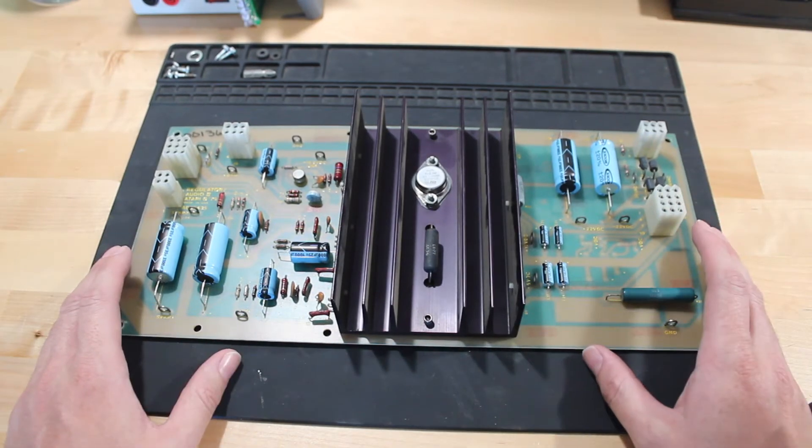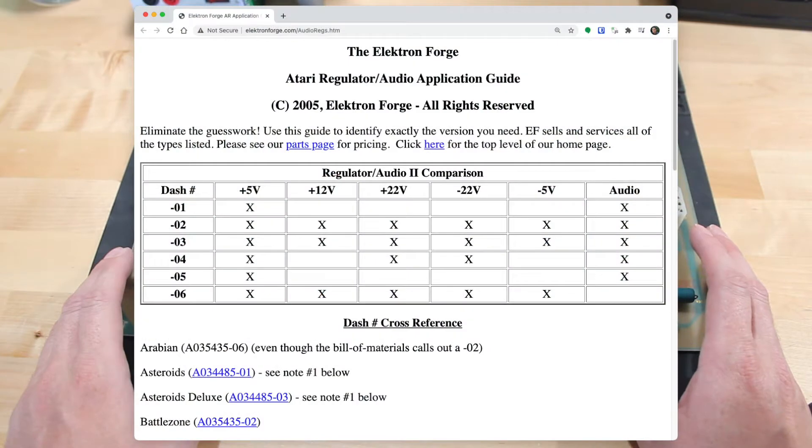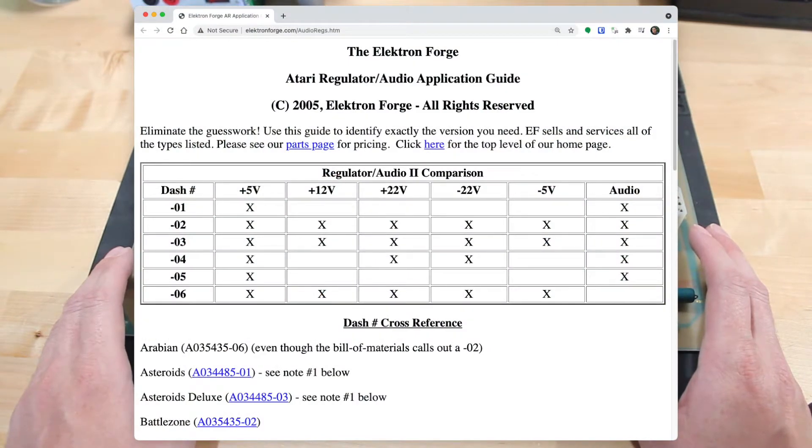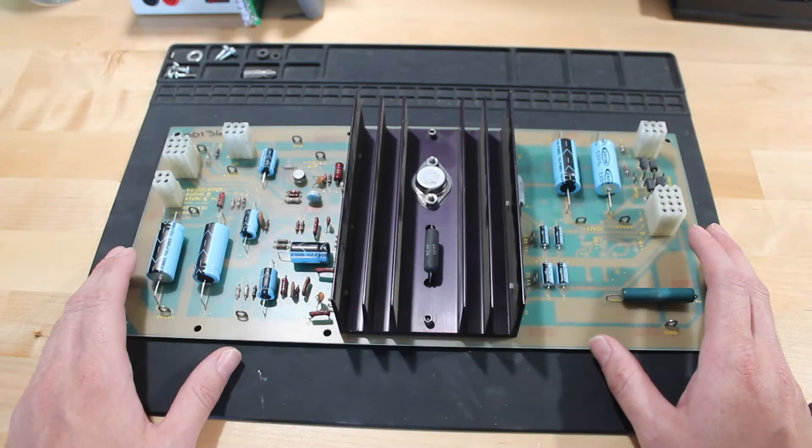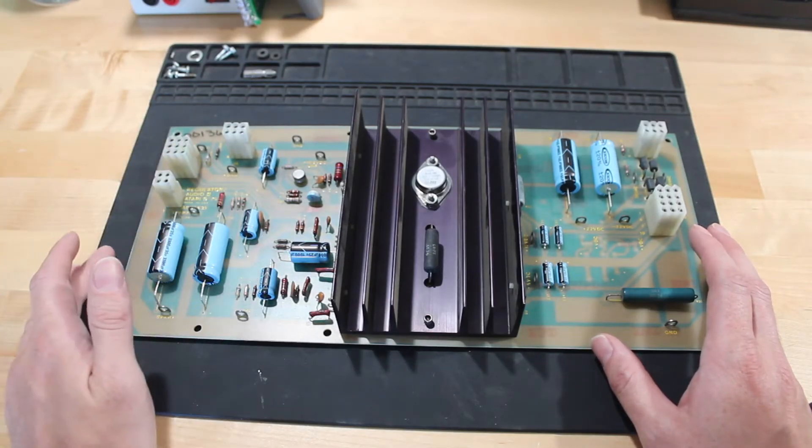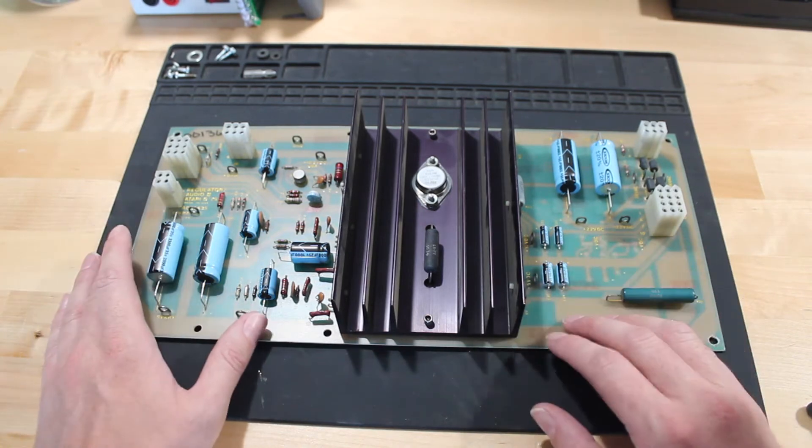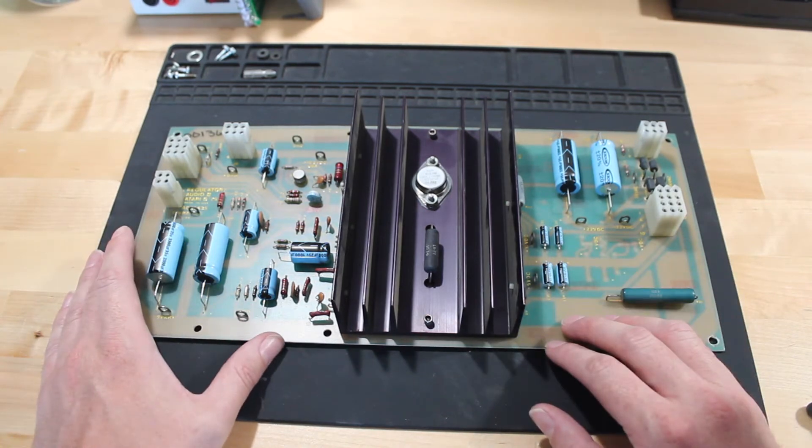I ended up posting on Reddit, and someone gave me a link to this nice page that lists different versions of the board, and basically what it comes down to is the dash numbers that weren't printed on the board just indicate different values of the components on the board.